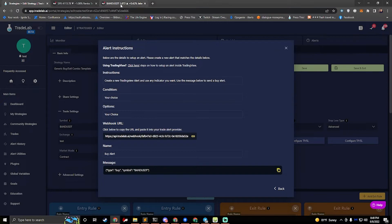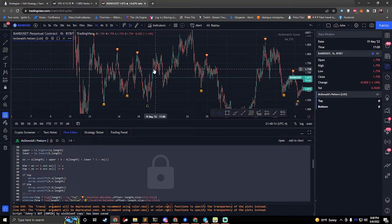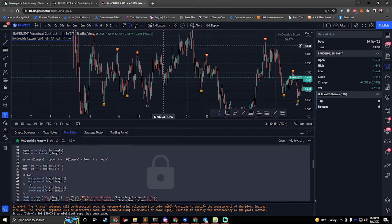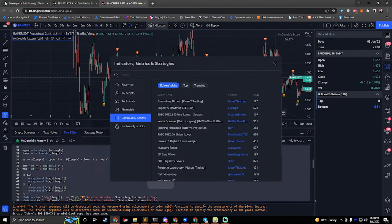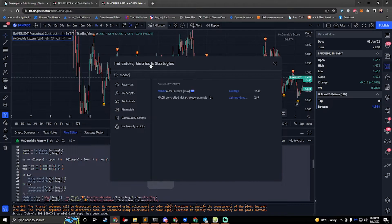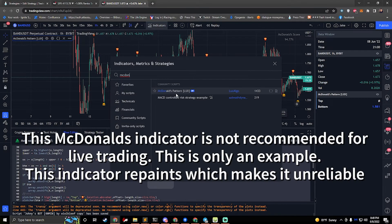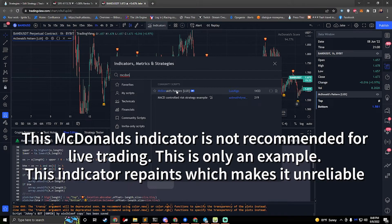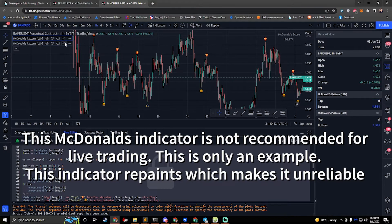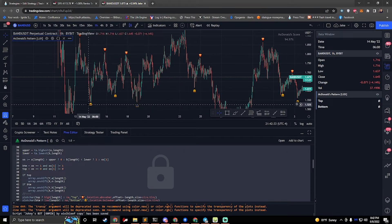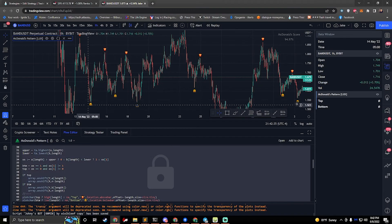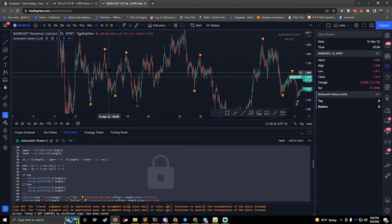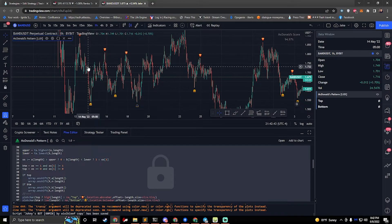So what I've done is I've gone into indicators and I typed in McDonald's and I found the McDonald's pattern by Luxalgo. It's a free strategy. So if you just click this, it'll add it to the chart. This particular indicator shows hamburgers and fries. A hamburger means we go long, a fry means we go short.